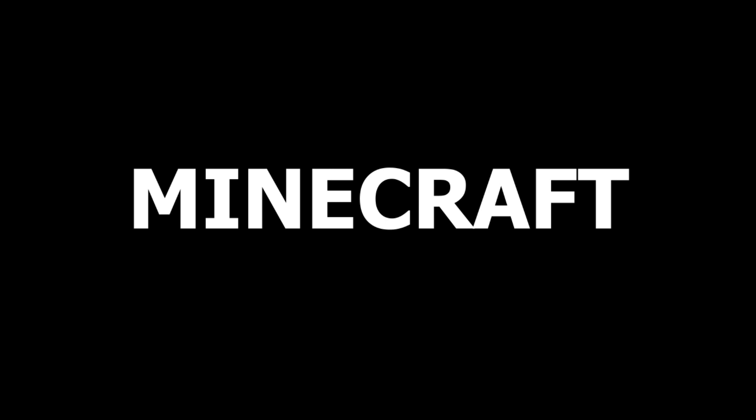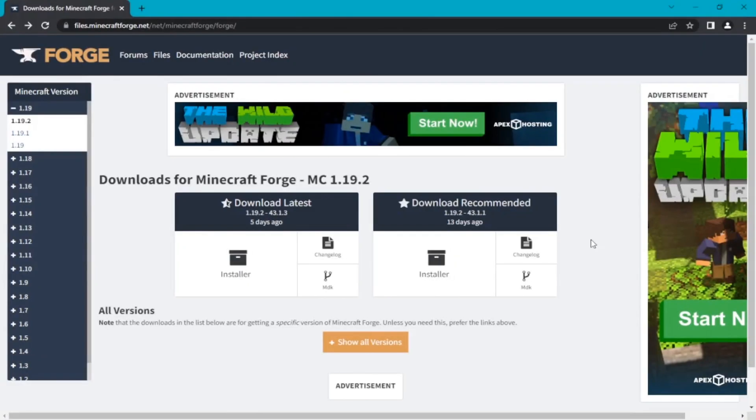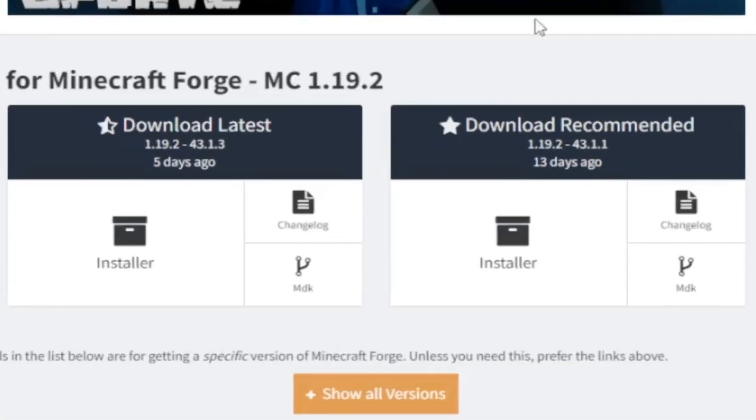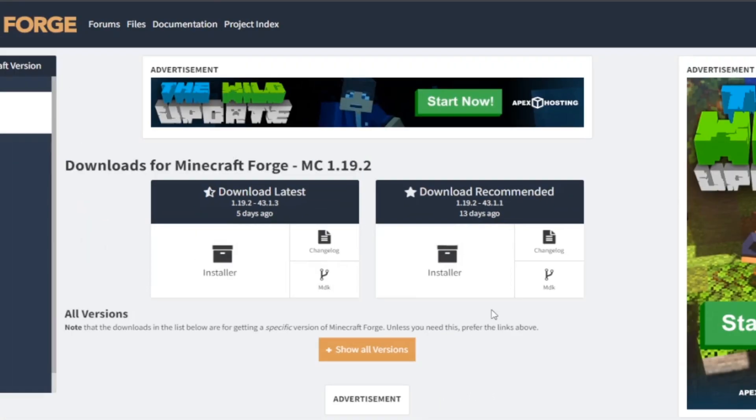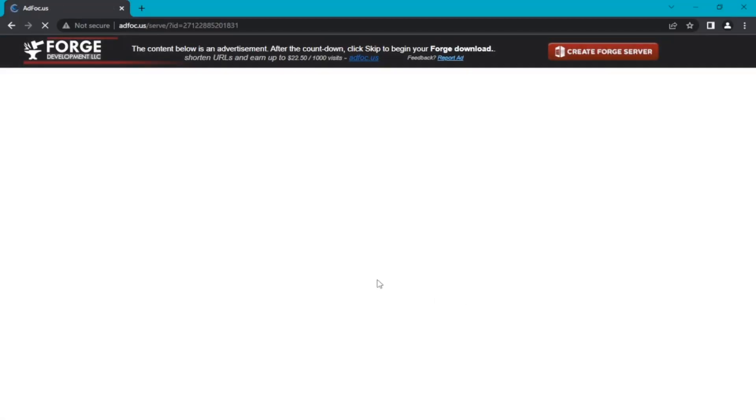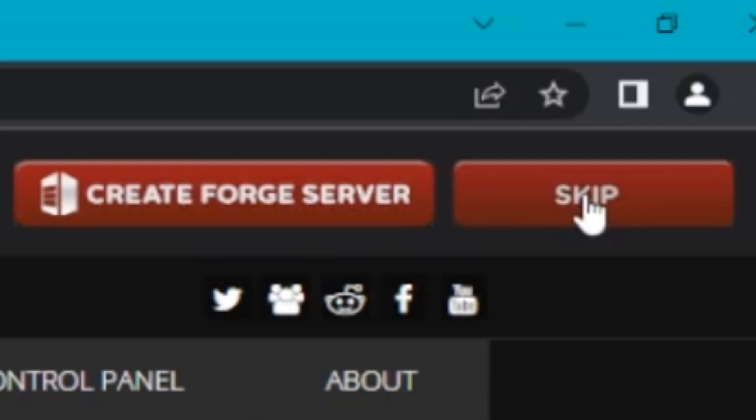How to display your FPS counter in Minecraft? If you want to have an FPS counter, download the Forge Installer and click the skip button.